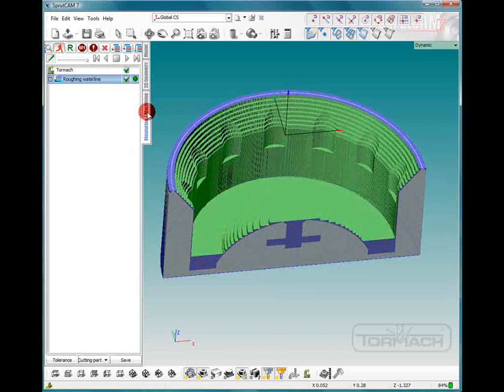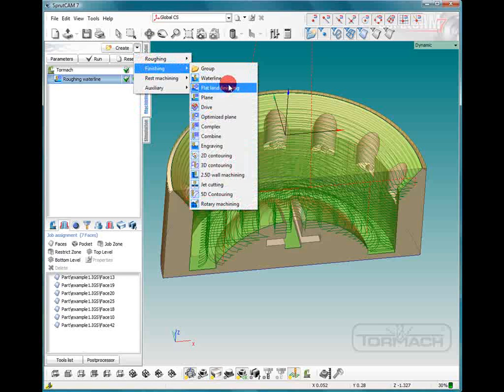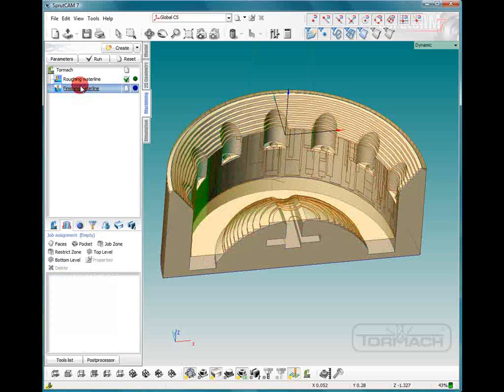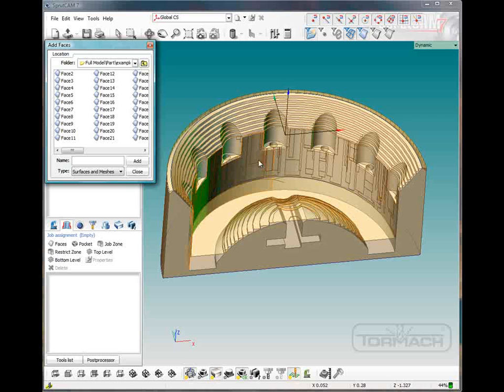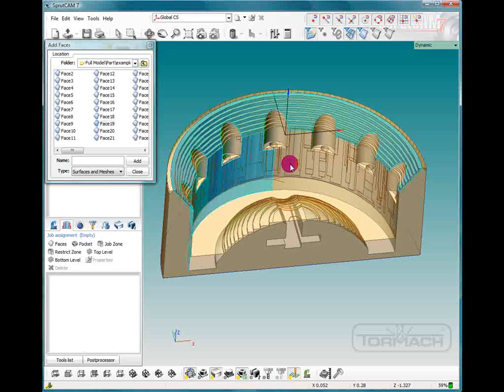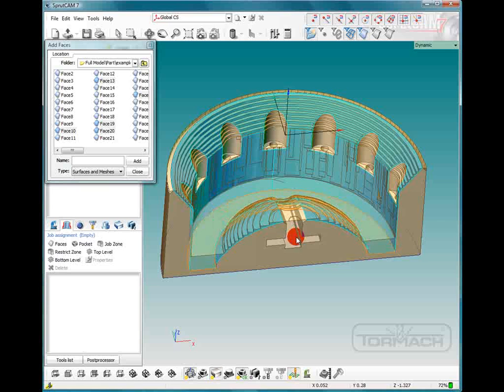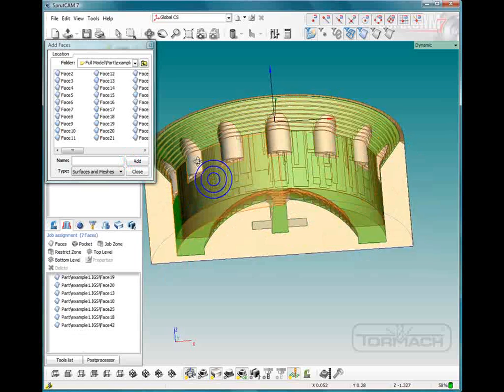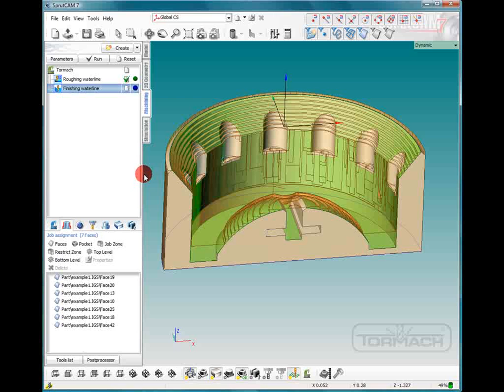So go back to our machine tab. We'll do a create finishing waterline. We're going to go back to our job assignment tab and pick faces and we're going to pick the same faces that we picked last time while holding the control button. That should be good. Now we're going to pick a bit of a smaller cutter.